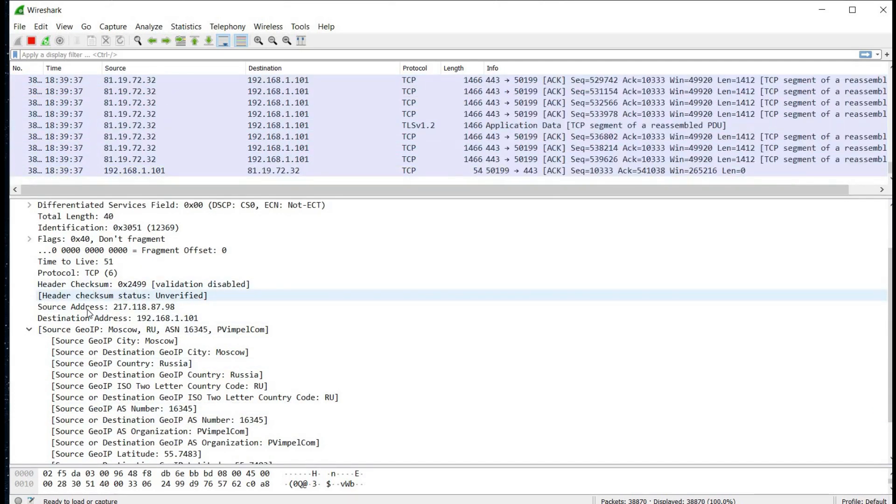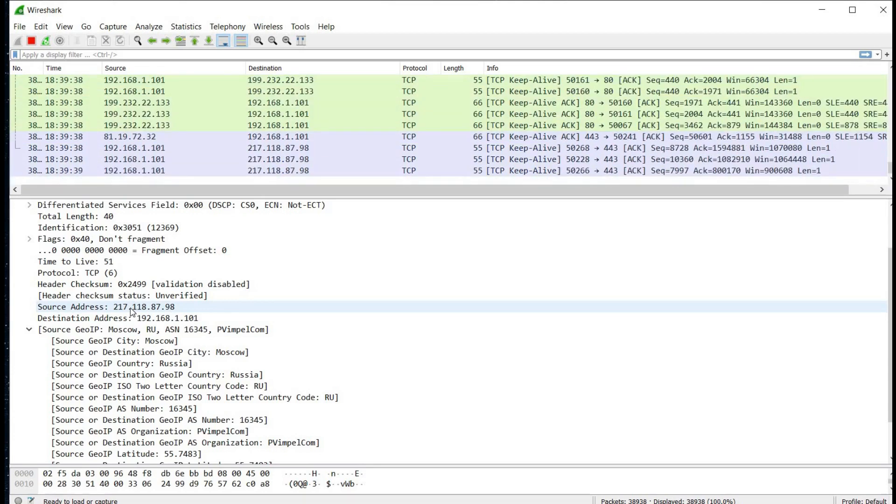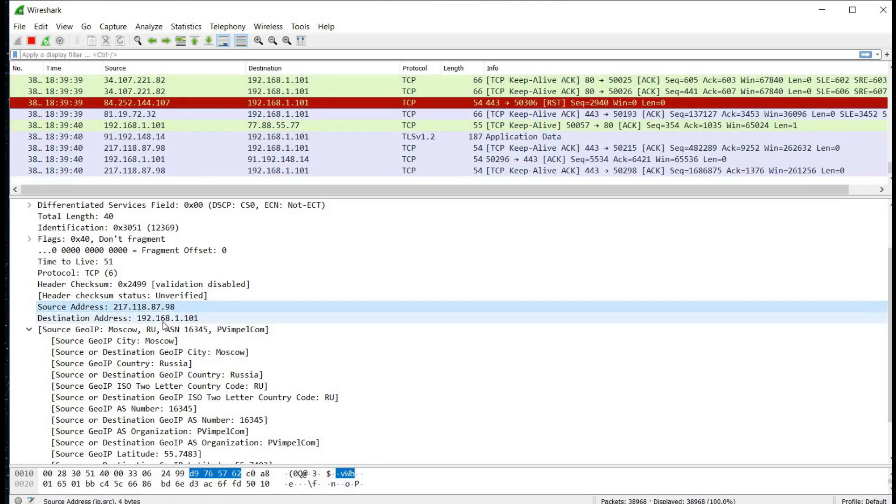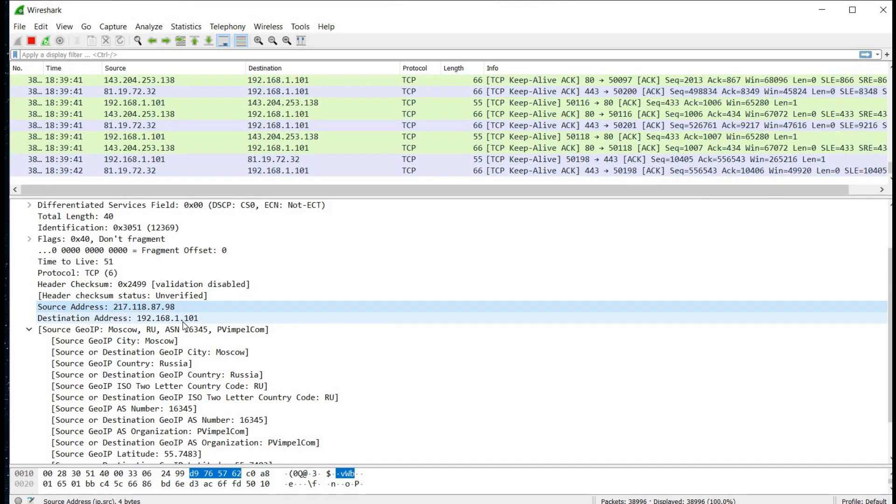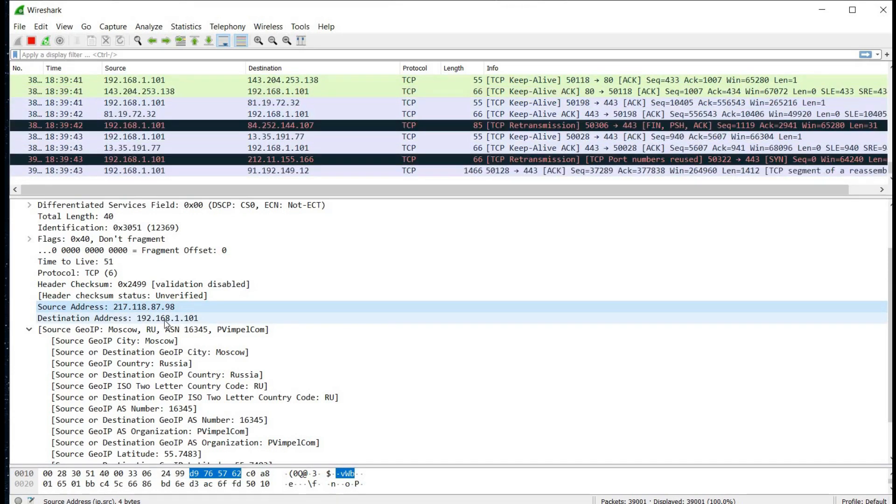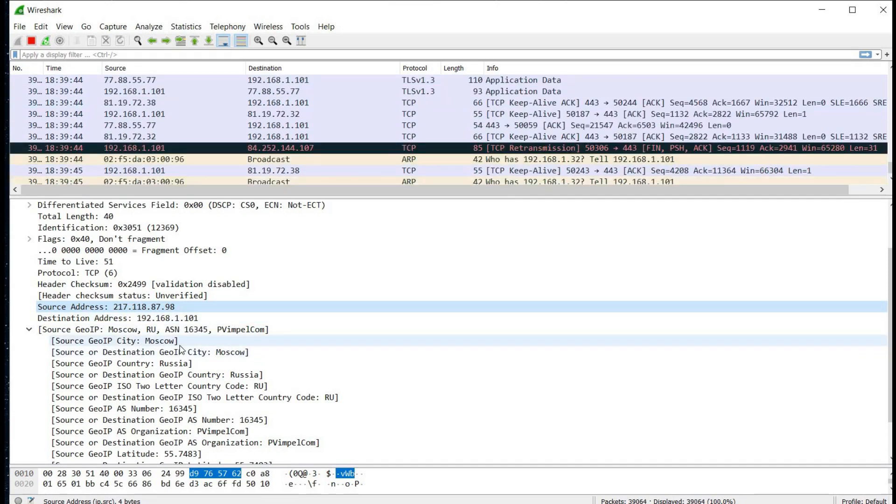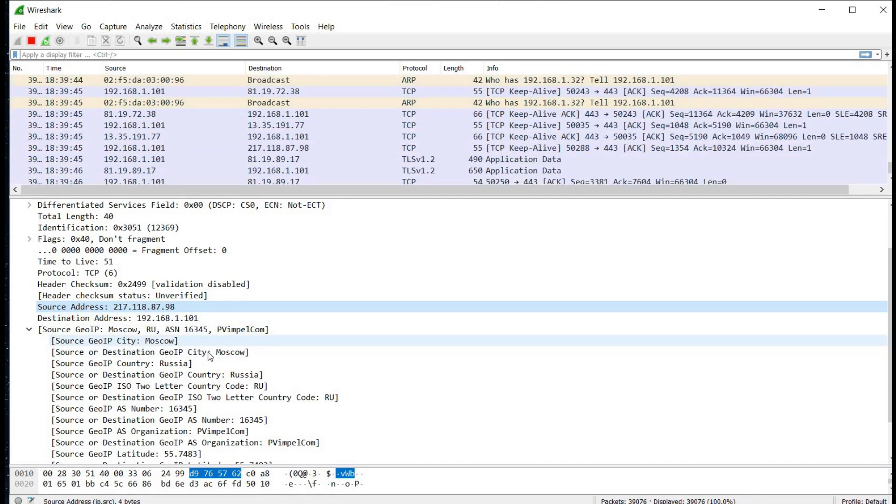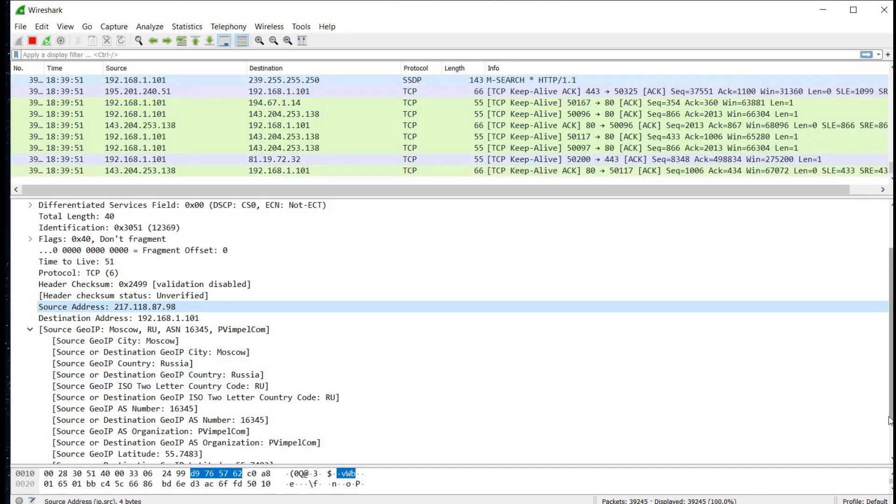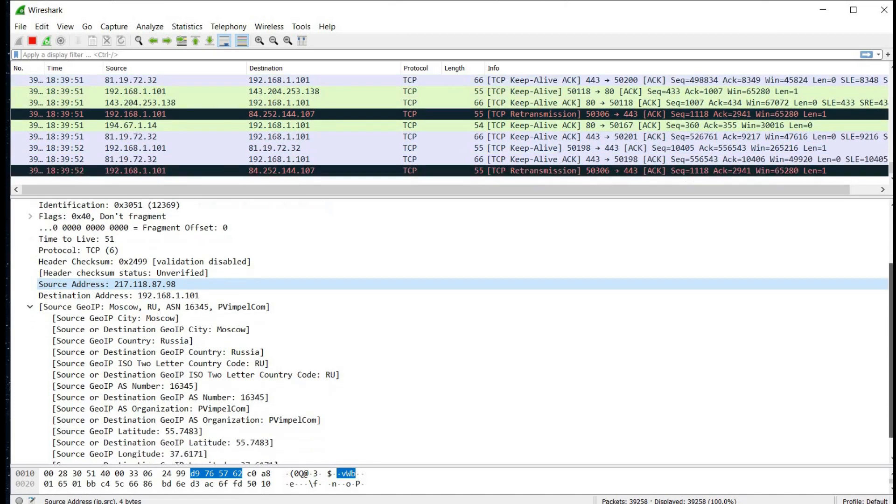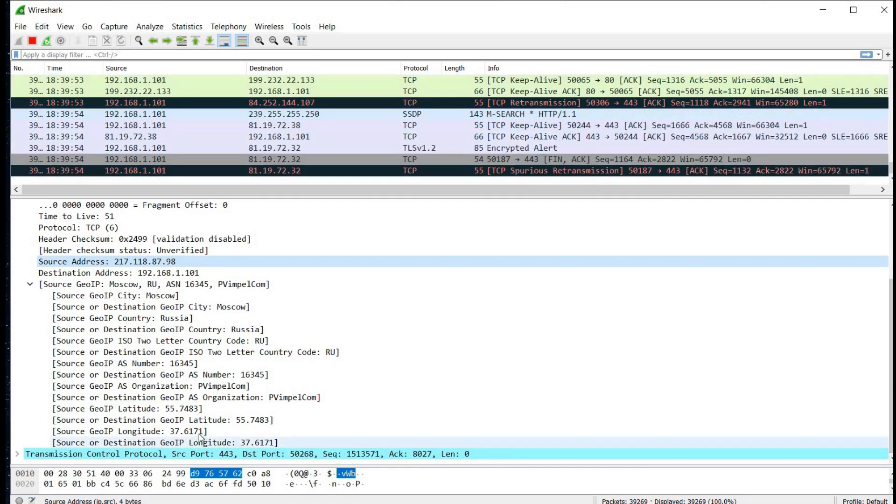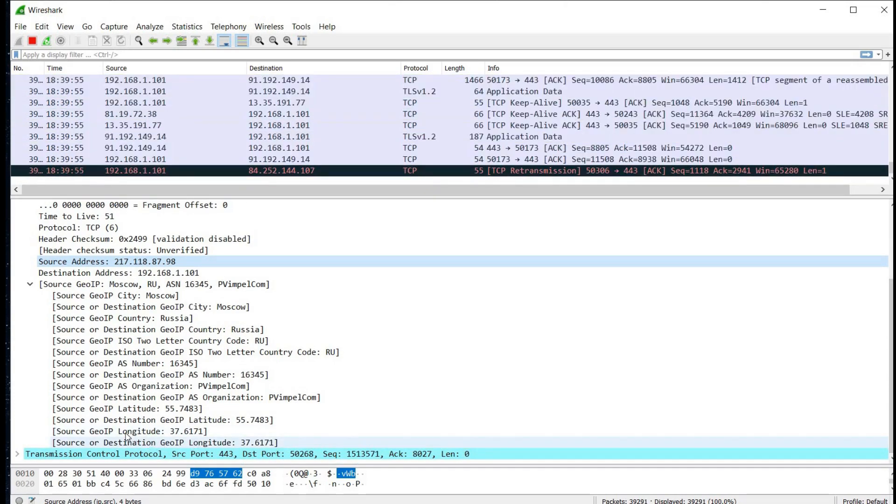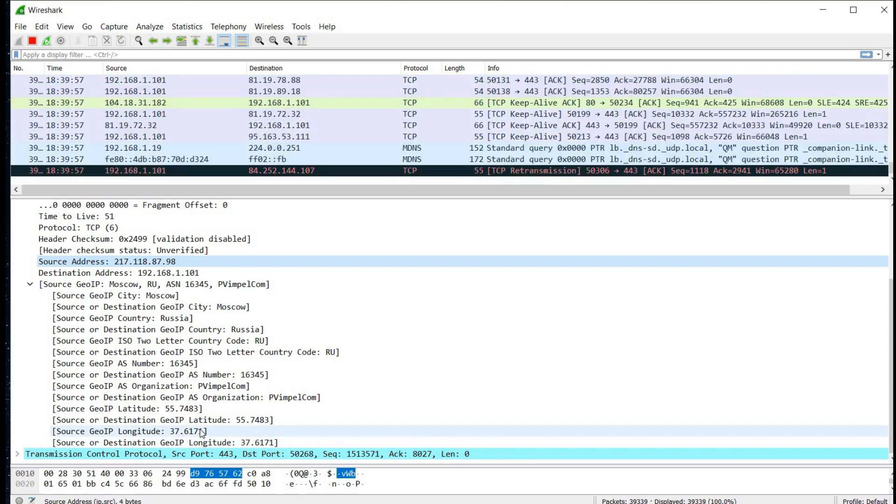Like city is Moscow, country is Russia. This not only gives city and country but the longitude and latitude of selected IP address. One can easily search for this given coordinates with the help of Google as well.